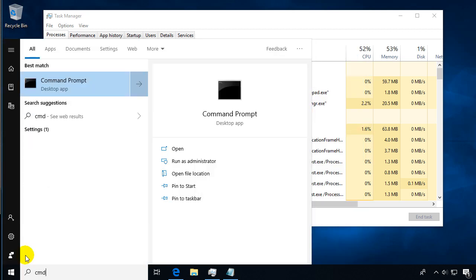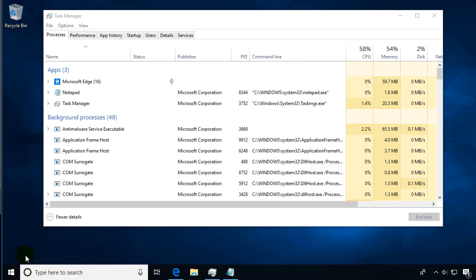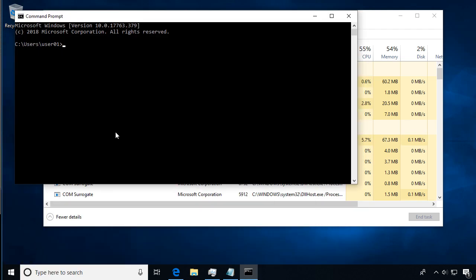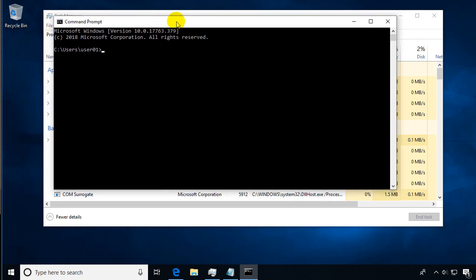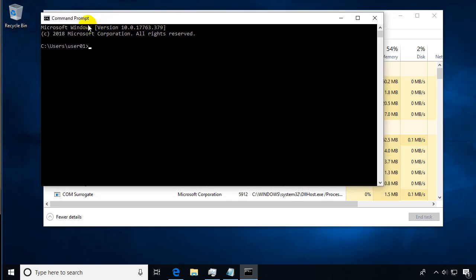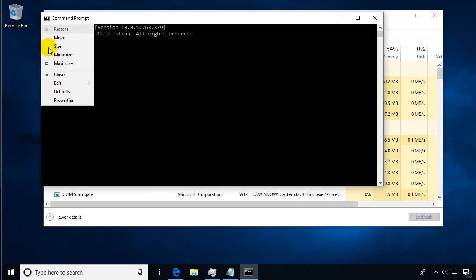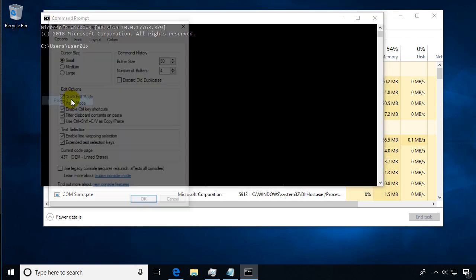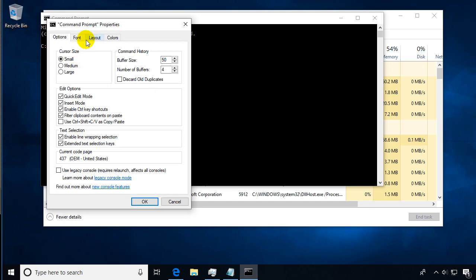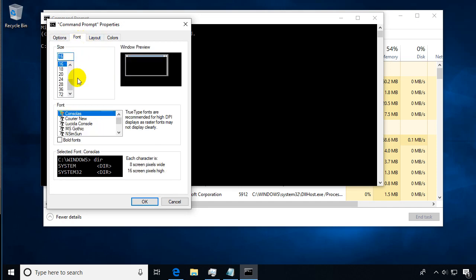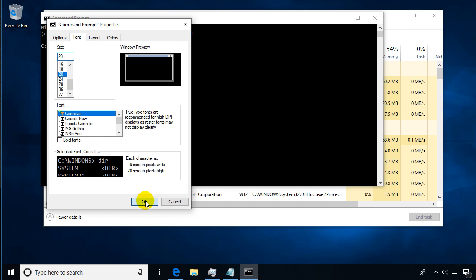So we'll open a command prompt, and just so we can see things a little better, I'm going to go into the properties and change the font size a little bit bigger so it'll be easier for you to see.